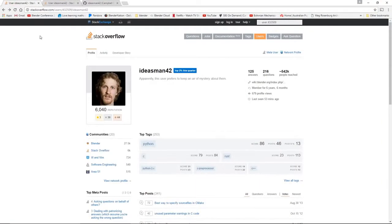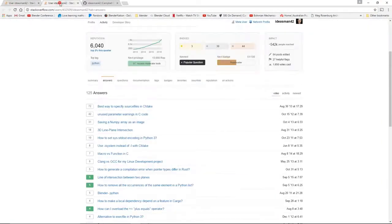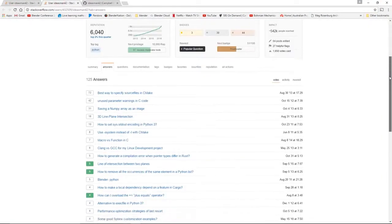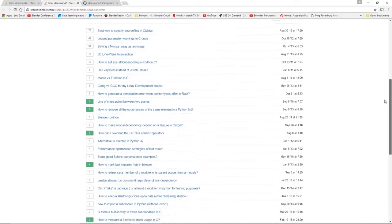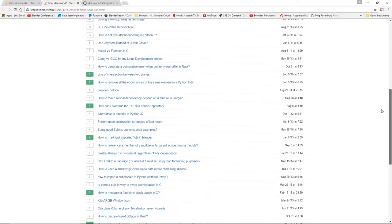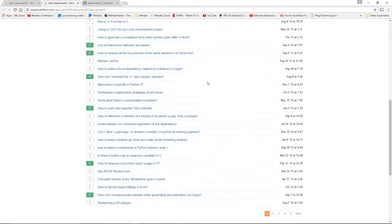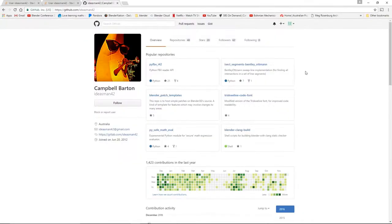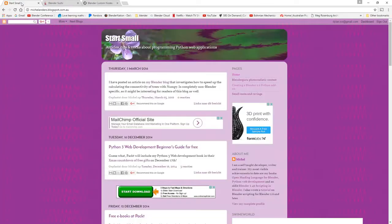Campbell Barton, who is one of the core developers in Blender but also answers an awful lot of questions in Stack Overflow and other forum areas that I've found very helpful. Also Michael Anders, who has a great website and writes OpenShaderLanguage code — OSL code — and also Python code, and his site has been a great resource.